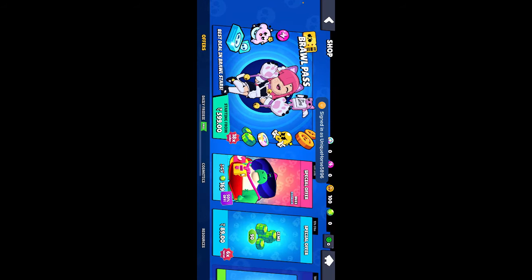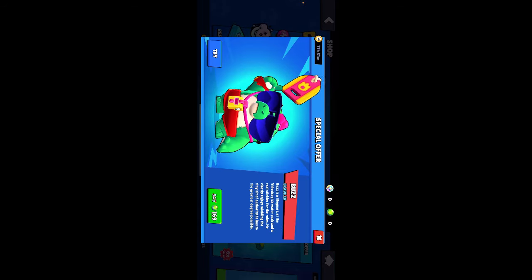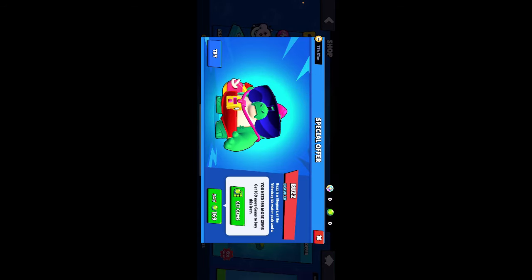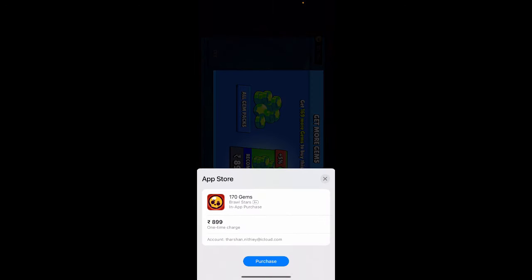If you want to make a purchase, when I make a purchase here, it's going to take me to my App Store.